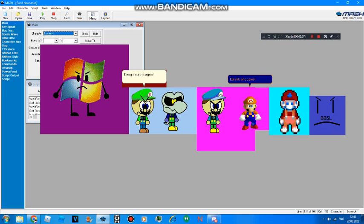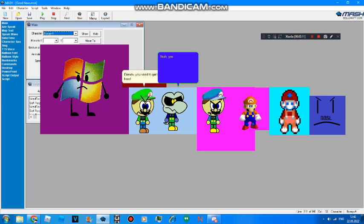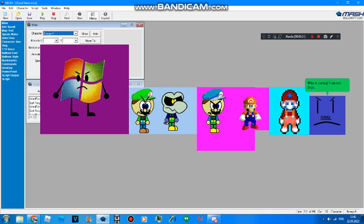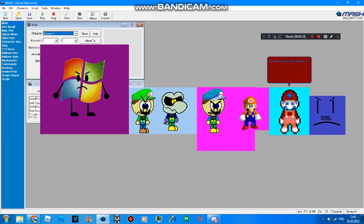Dang it, not this again. Dian Dianov, you need to get out of here. Yeah, you were denying that you were an ultimate human, just being an immature kitty. Plus, you used Ko and Kiko insults a lot as well. Who is caring? I am not Dian Dianov. Could you just stop already?